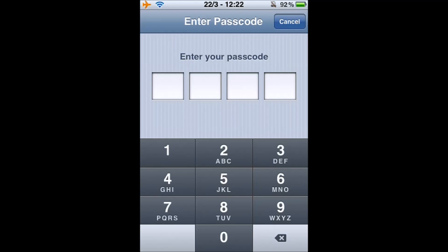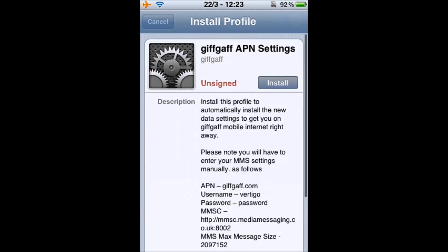It'll then ask for your passcode to be entered if you've got one set up on your phone. Once it is entered, it will install the APN profile. You can then reboot your phone and the settings should be saved and take effect. Make sure your internet is turned on in your iPhone settings and make sure you've got an active goodie bag or credit so you've got data.